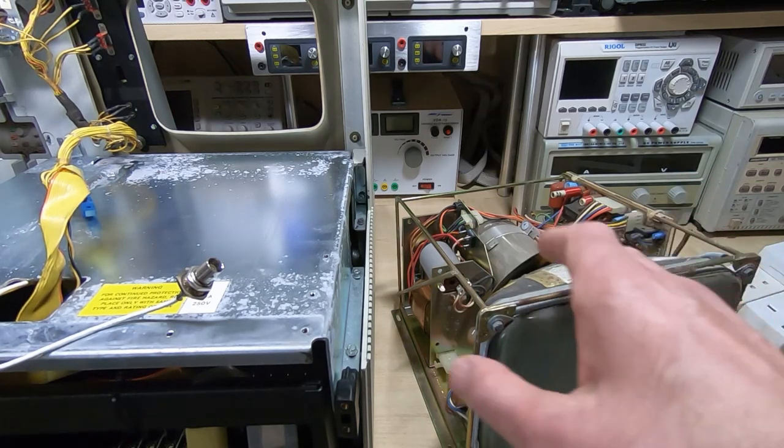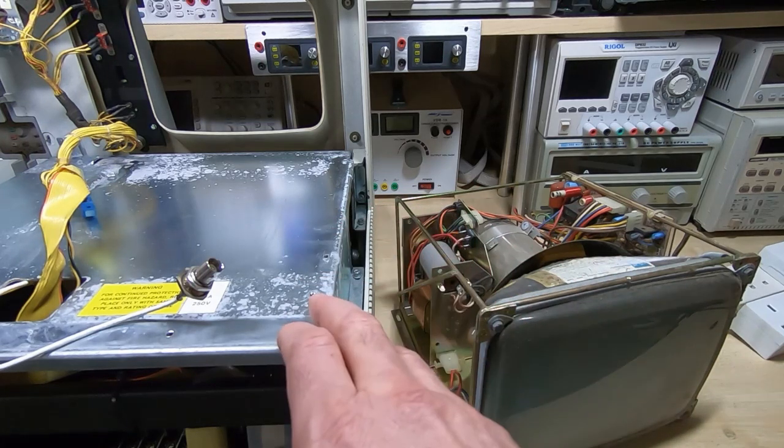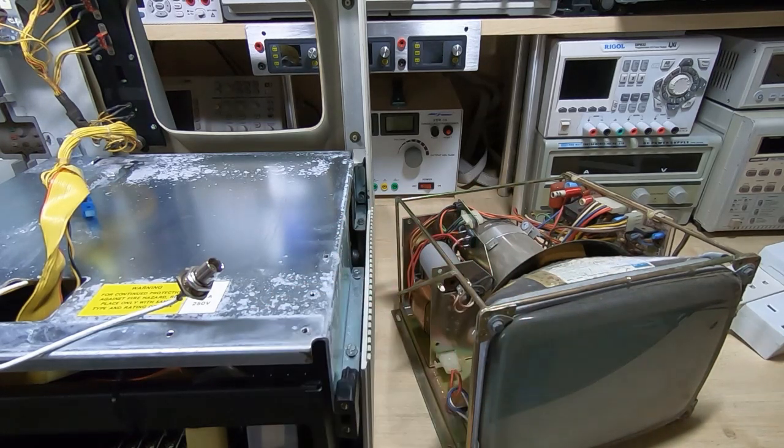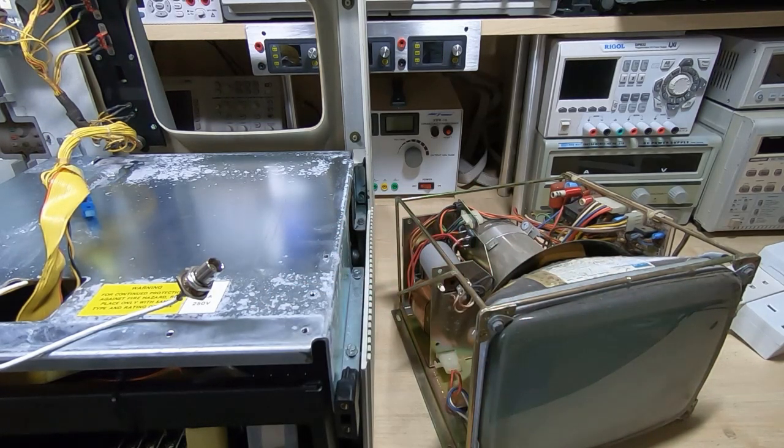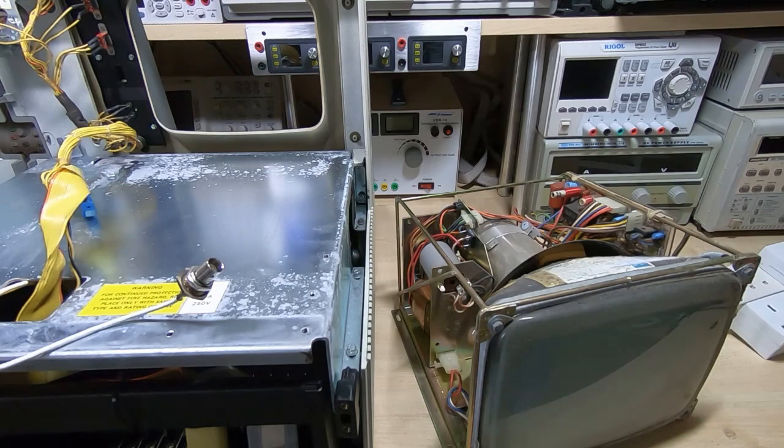And then we can reinstall it into the chassis and start to reinstall the electronics and see if we can bring this machine back to life.